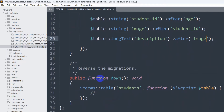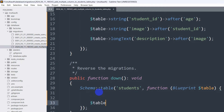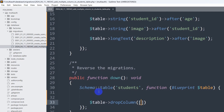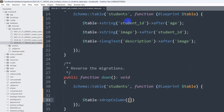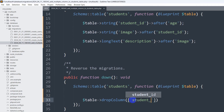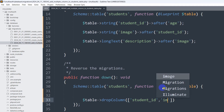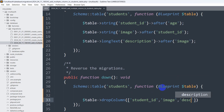Now we go to the down() function — public function down. In this function we write: $table->dropColumn([...]) — passing an array with the three column names: 'student_id', 'image', and 'description'. End it with a semicolon. Save the file and we are done.